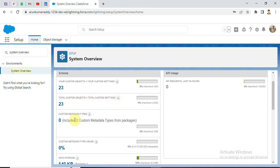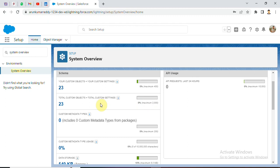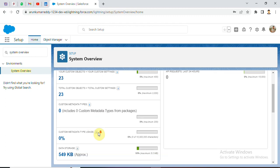Next, custom metadata types. If we use packages, if you want to use the same package, you can see the same usage as well. Custom metadata is 0%.